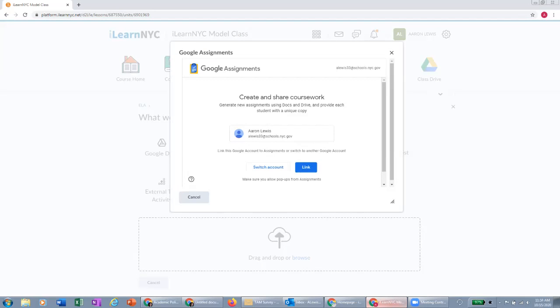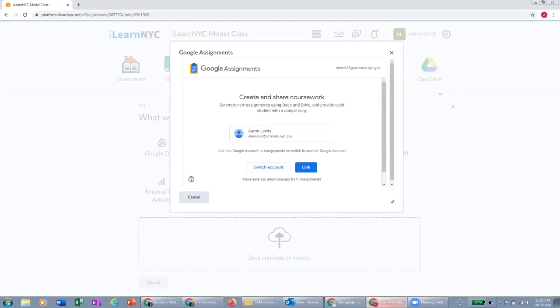If you are using a different Gmail account, this integration will not work properly, unless we have specifically set up your school with your own school's G Suite. If you do not see your schools.nyc.gov account show up here, you simply switch accounts and you'll sign into your schools.nyc.gov and then you'll be able to click this link button.